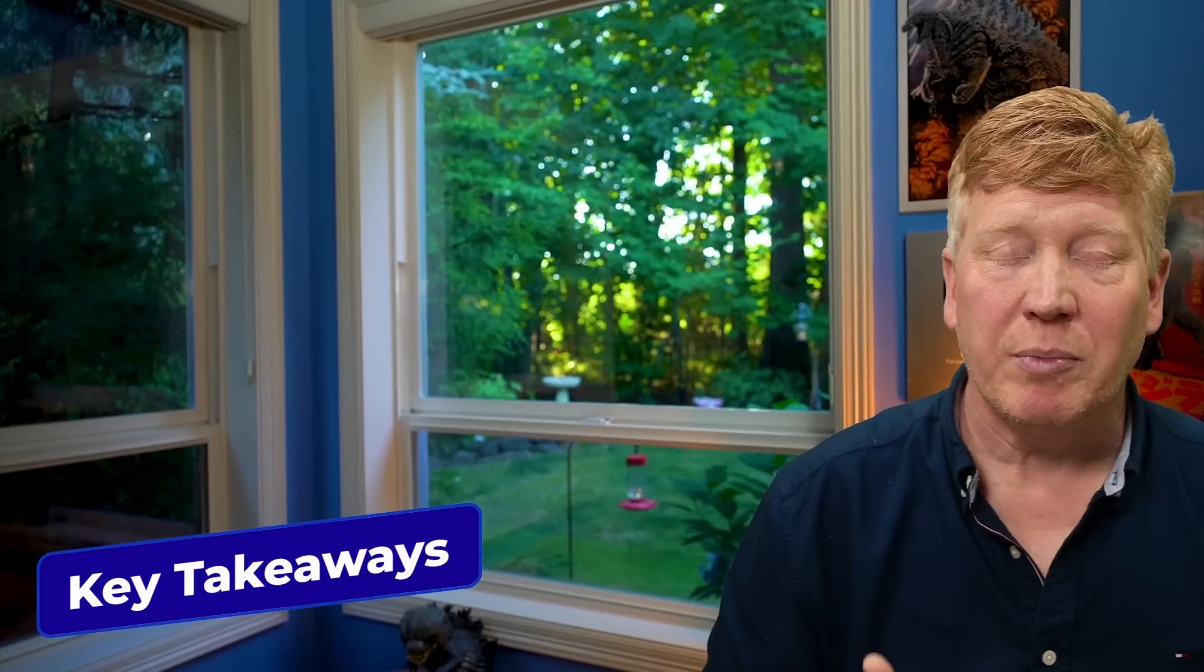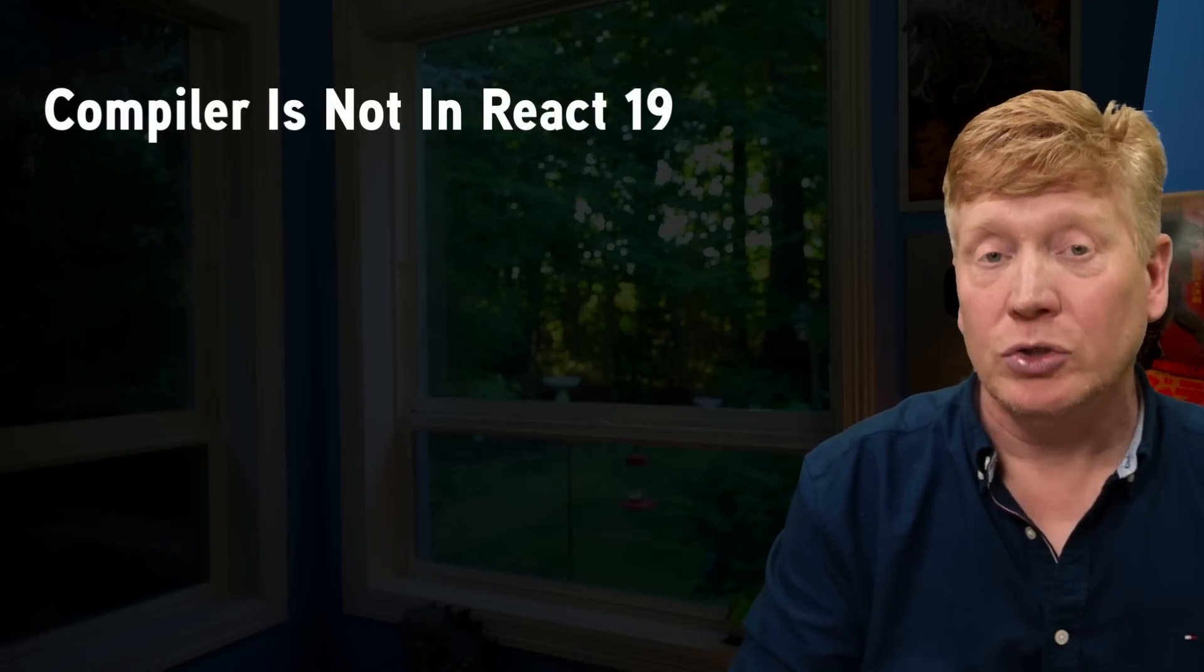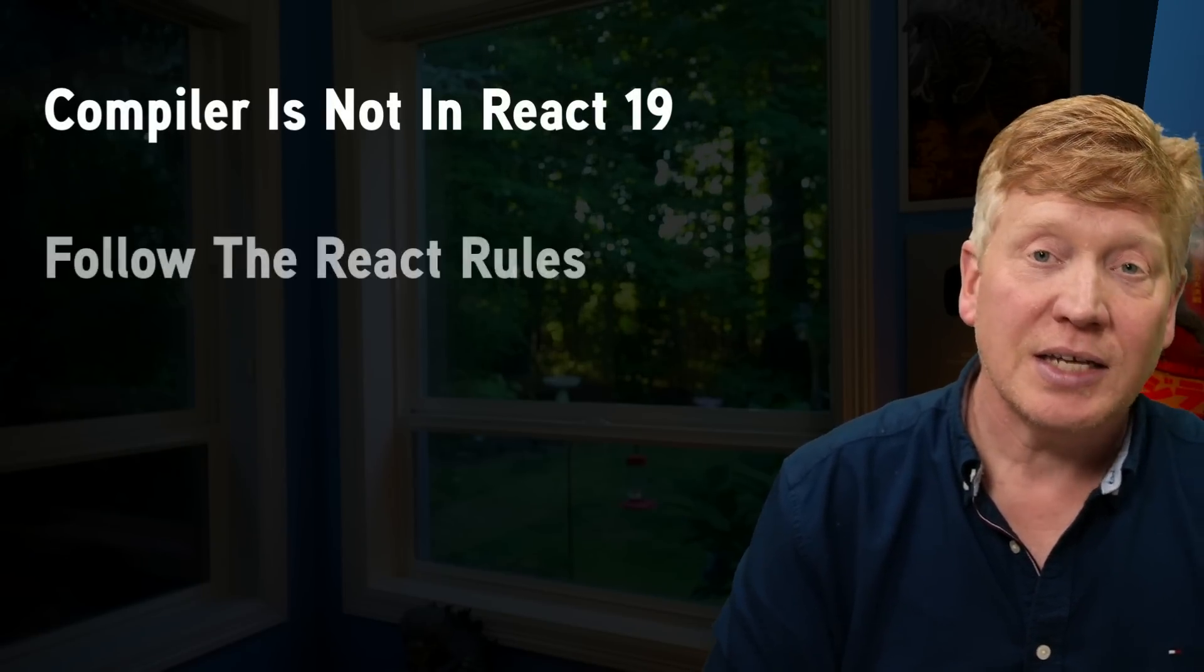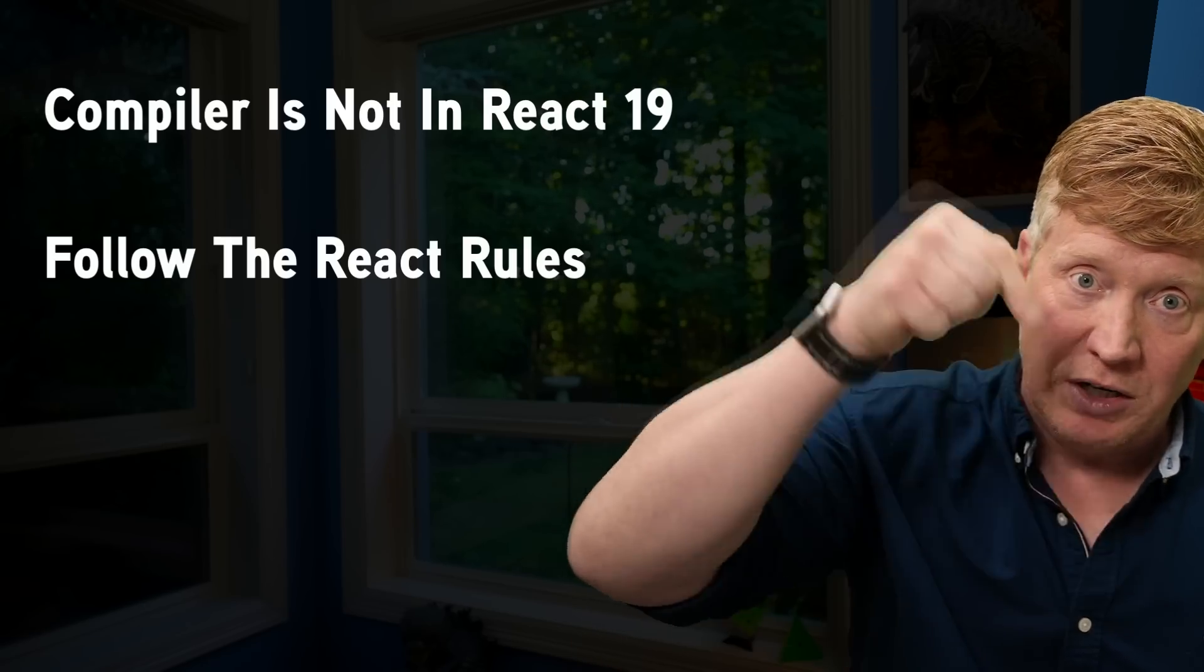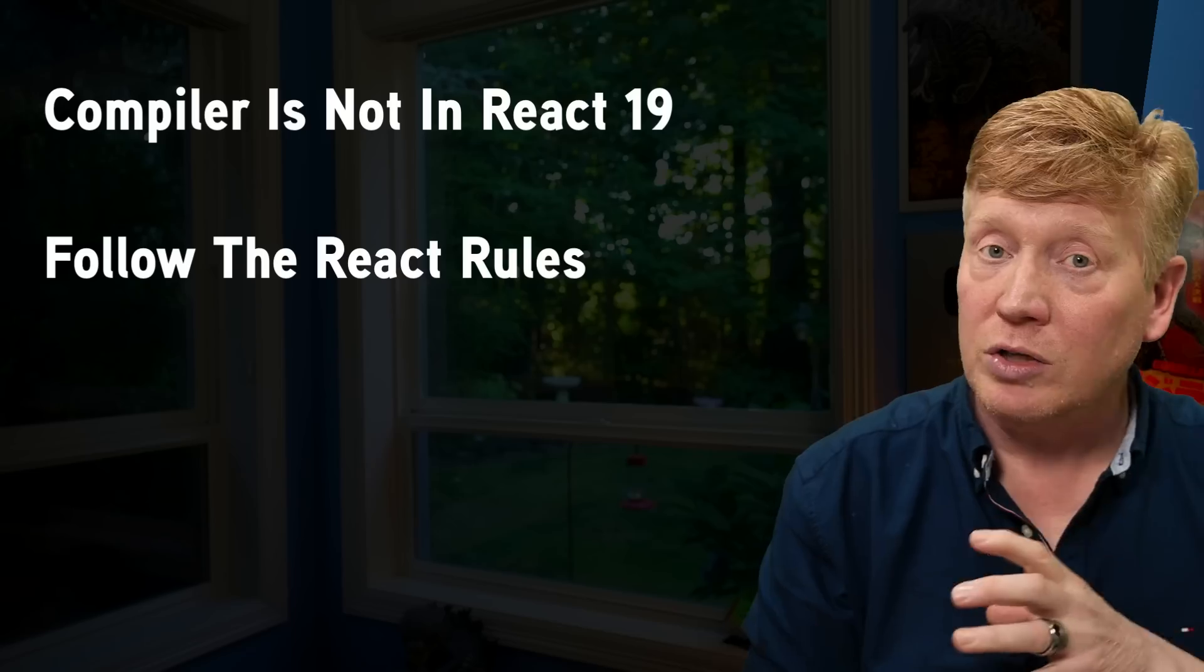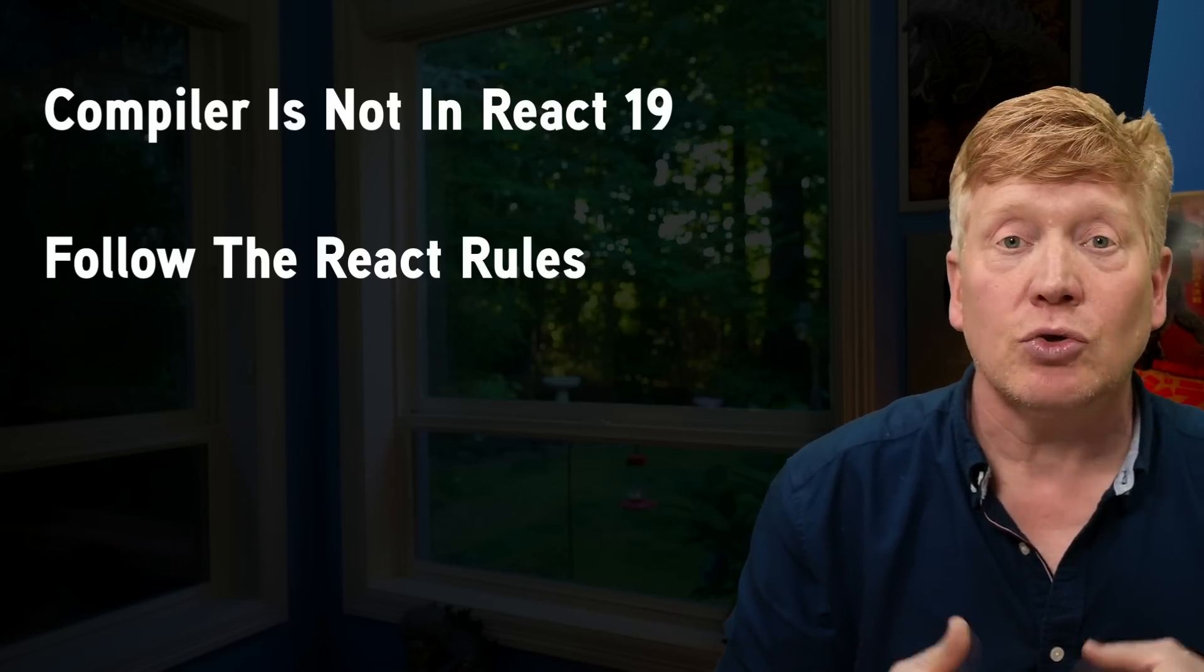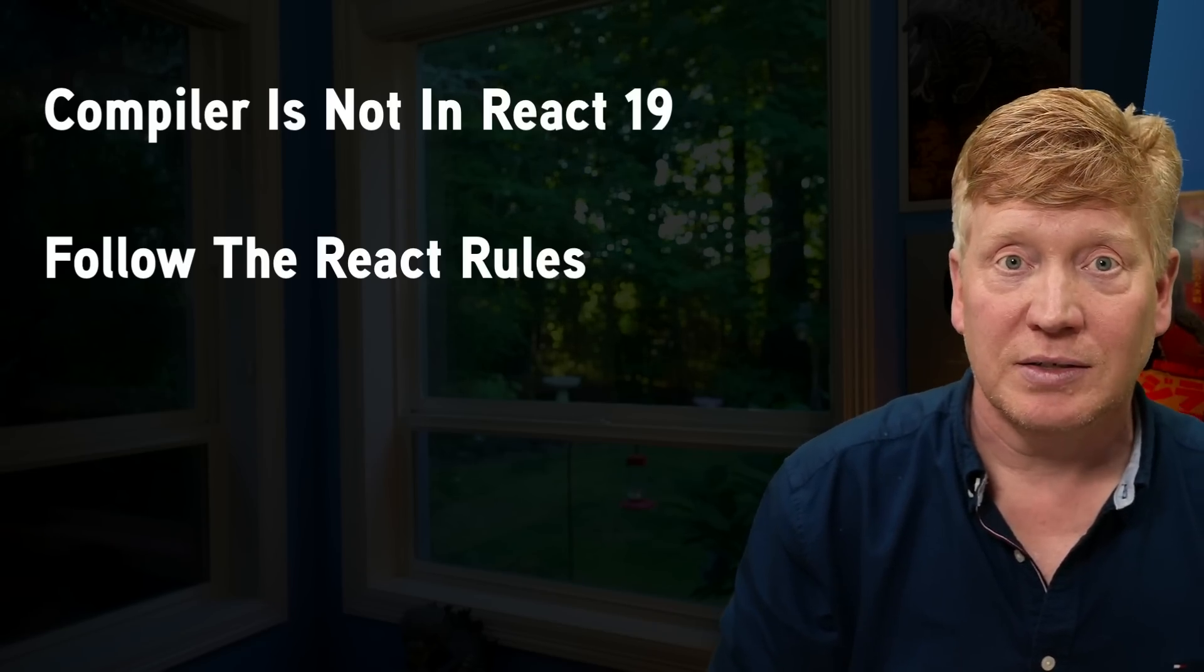All right, before we wrap up, a couple of important things to really emphasize. One, React 19 does not include the compiler. Second, there is a rules of React, and there's a link in the description right down below that you should follow when you're writing your React code regardless of whether you're compiling or not so you can make sure that you're compatible with a compiler when you decide to use it.